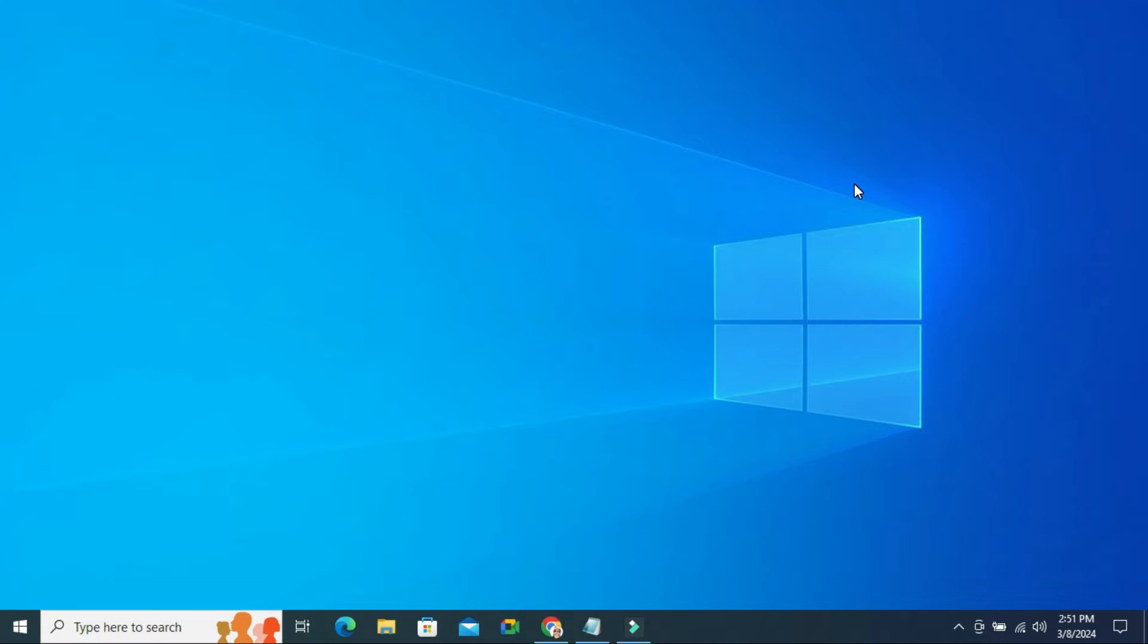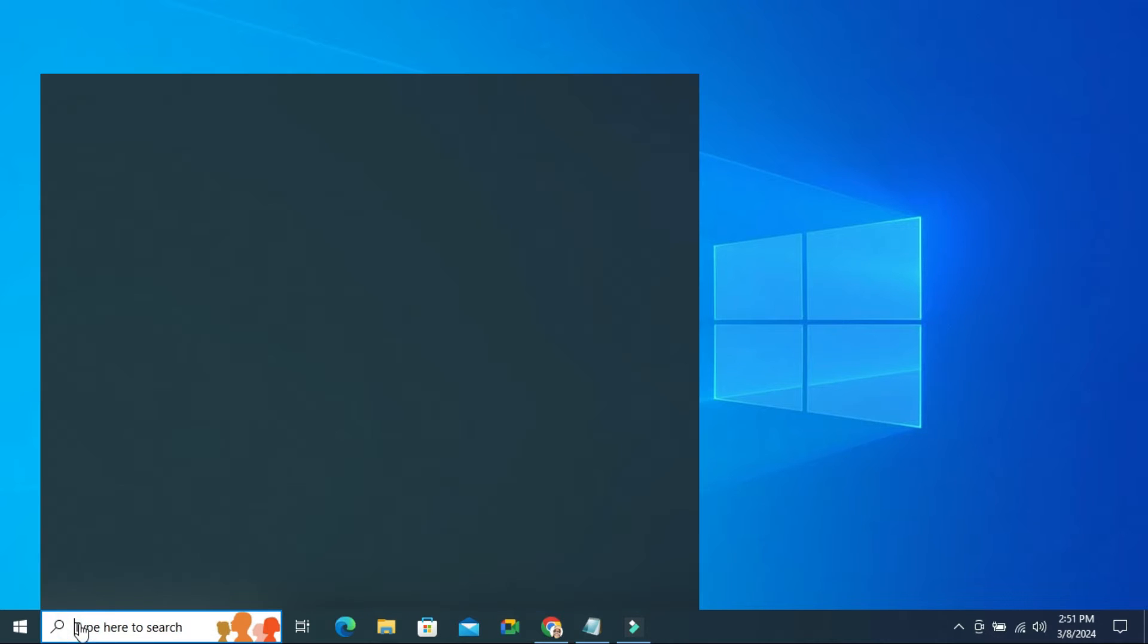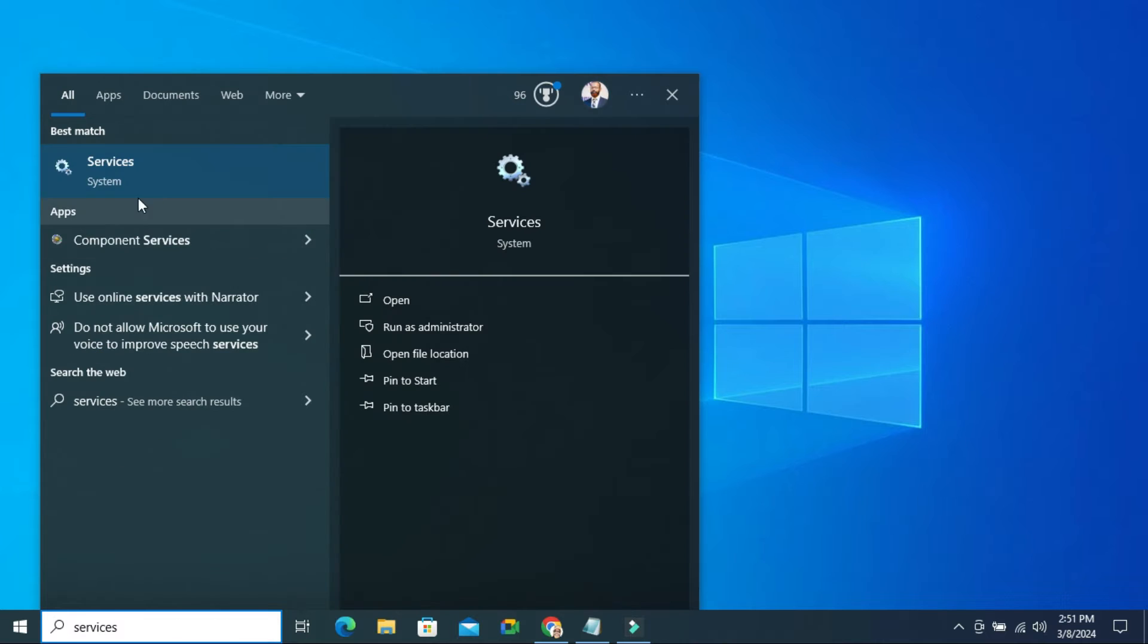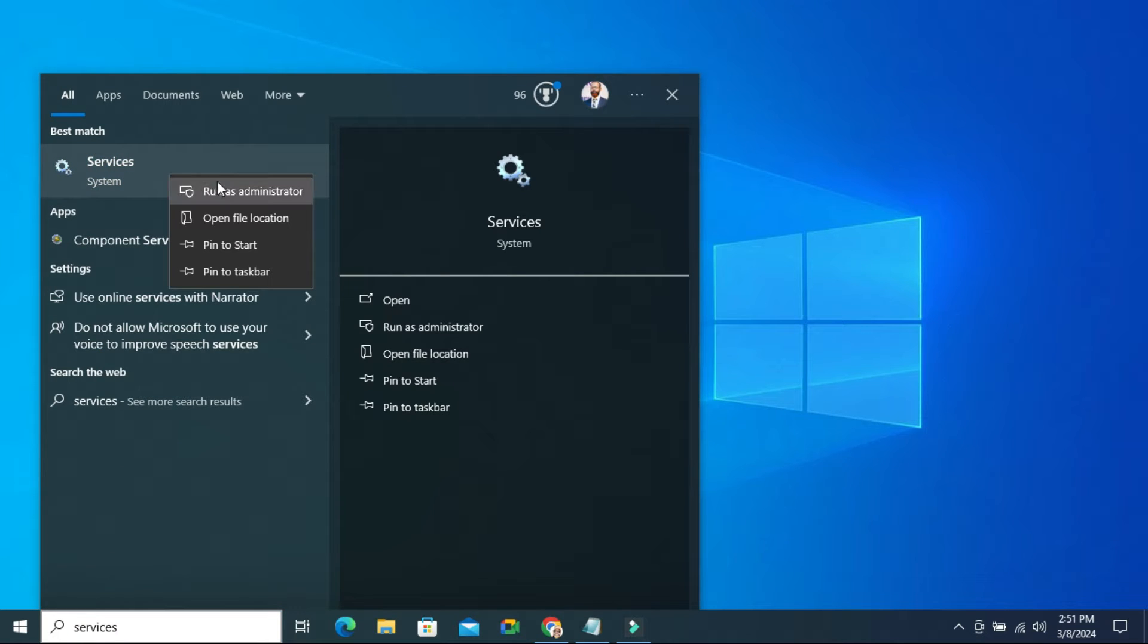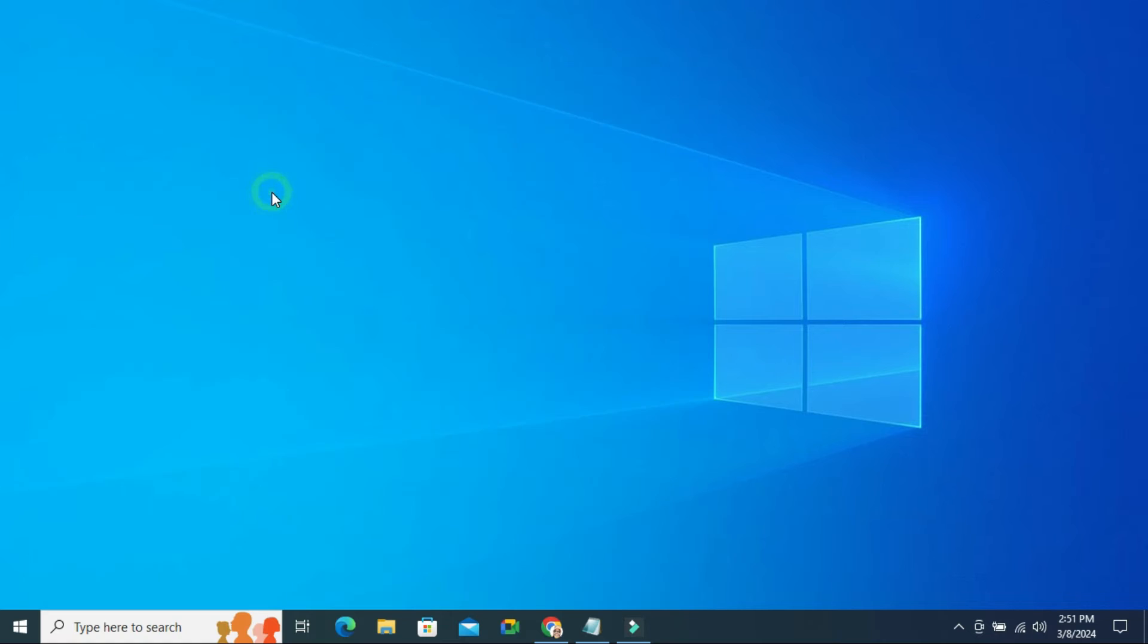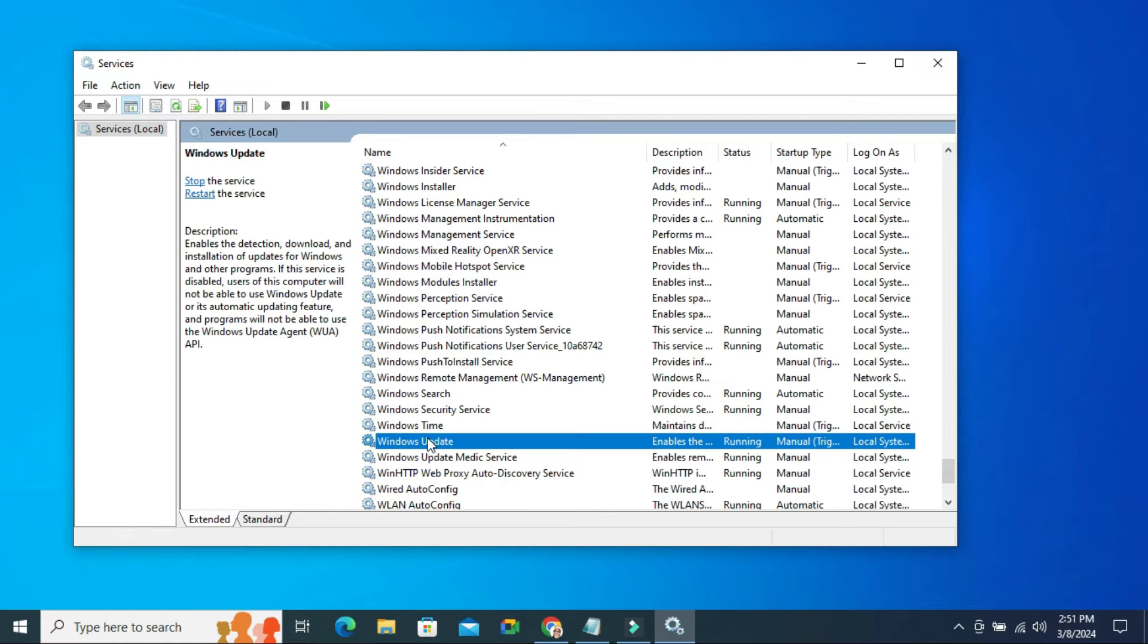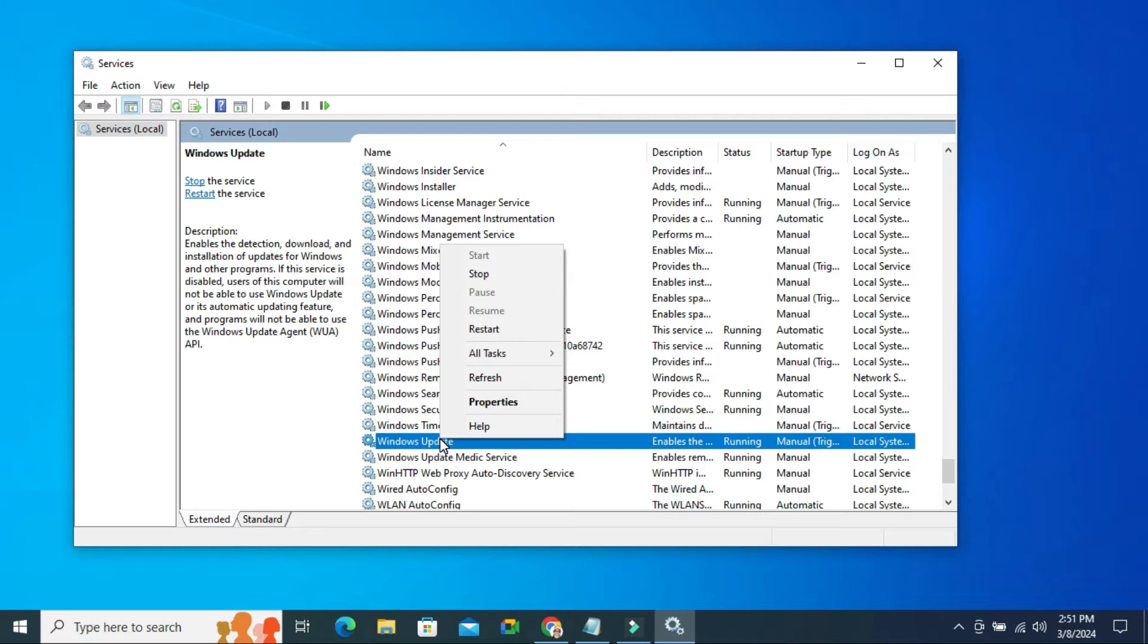To stop Windows 10 Automatic Updates Permanently, click on Search and type Services. Right-click on Services and click Run as Administrator. Now scroll down. Here you will find Windows Updates. Right-click on Windows Updates and click on Properties.